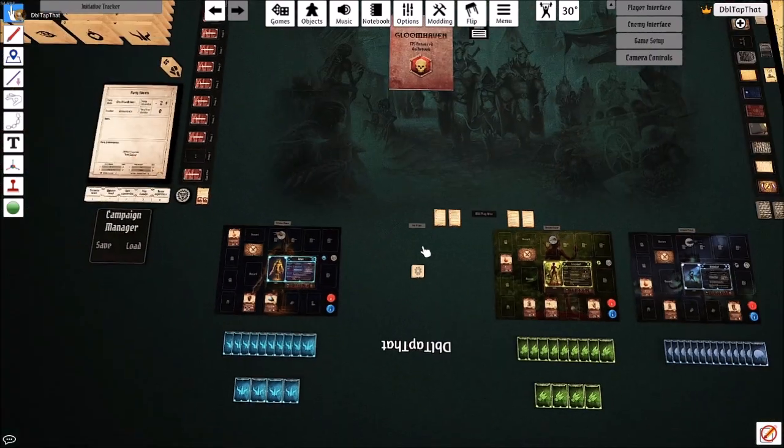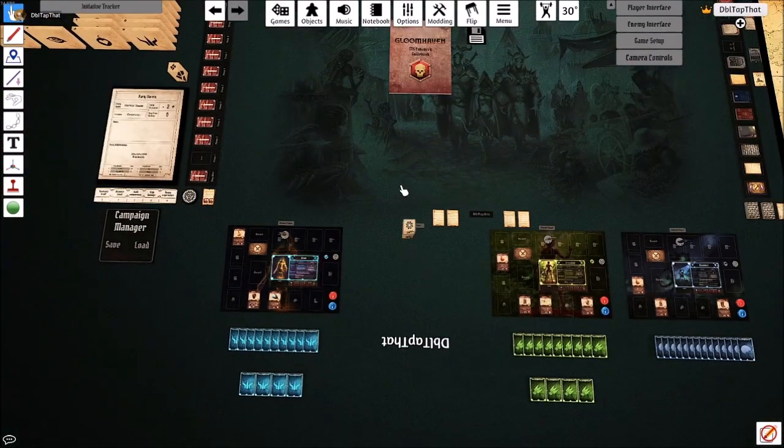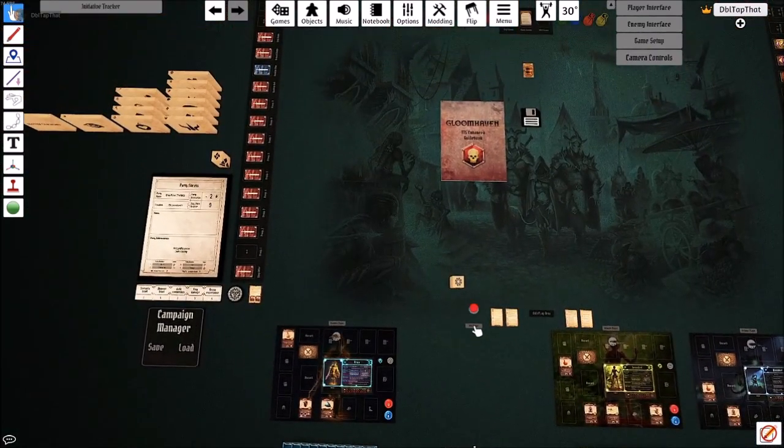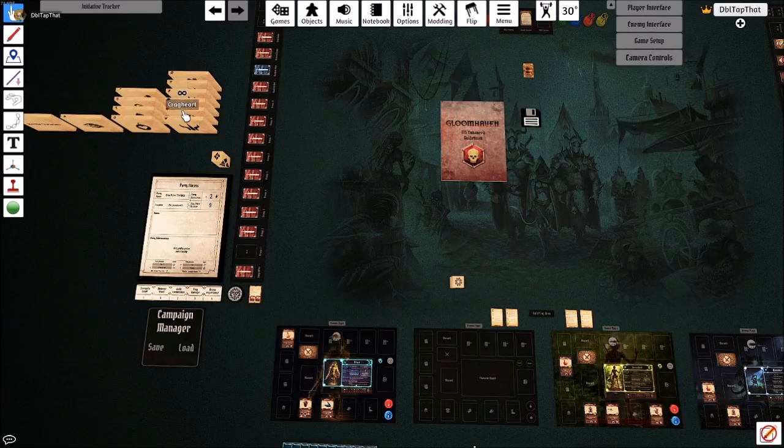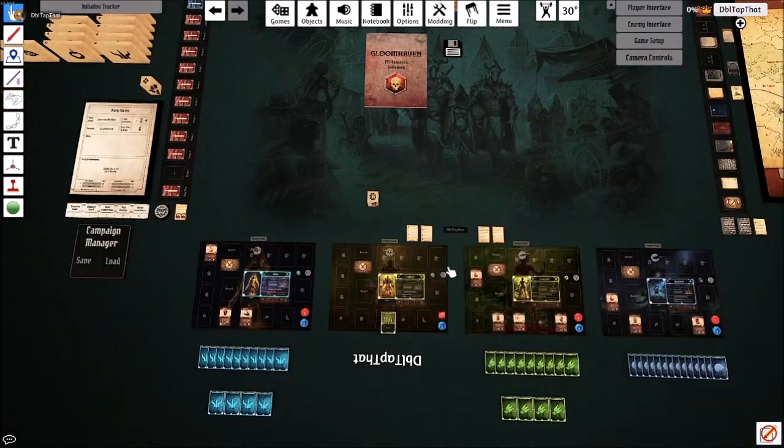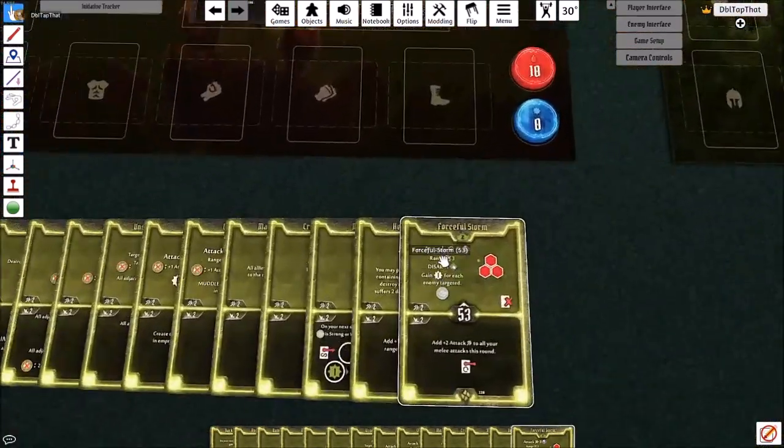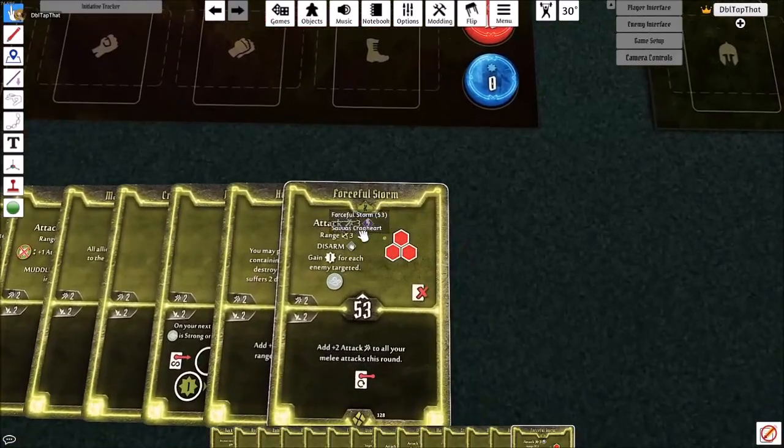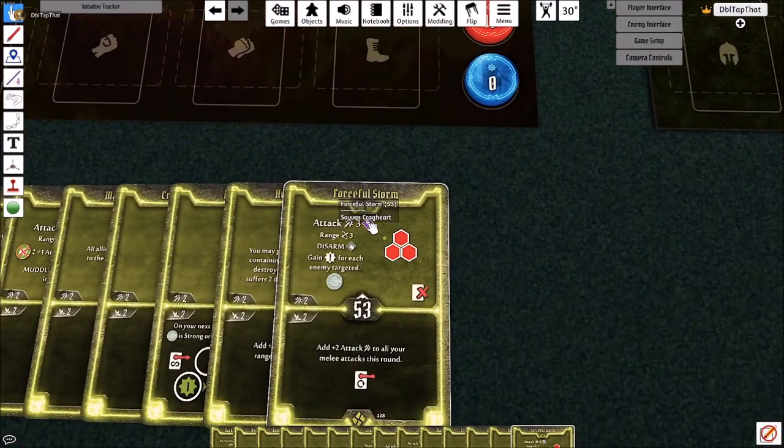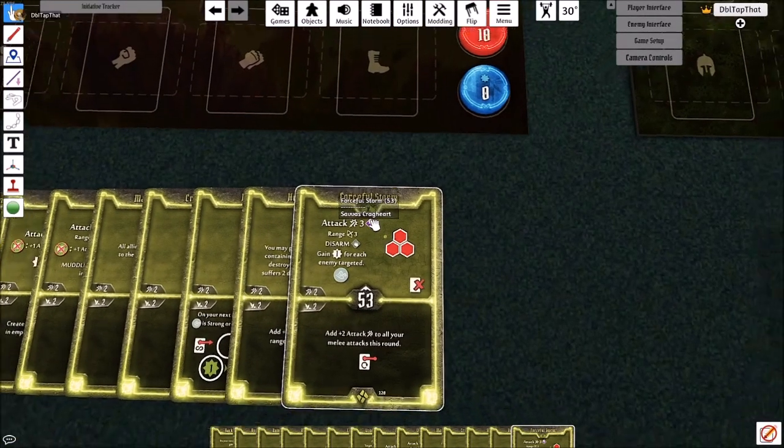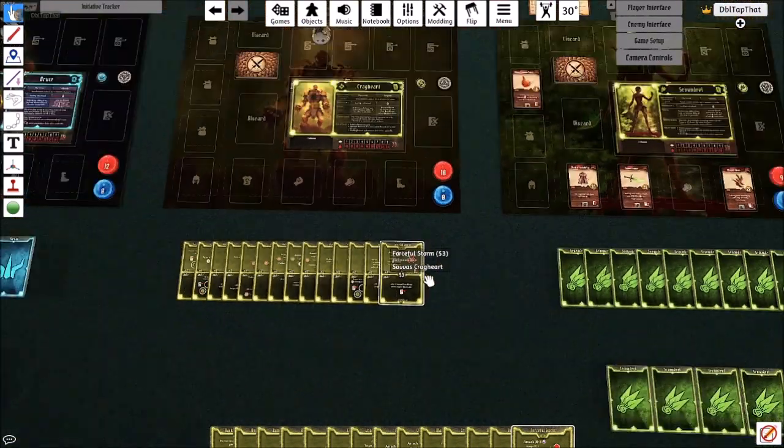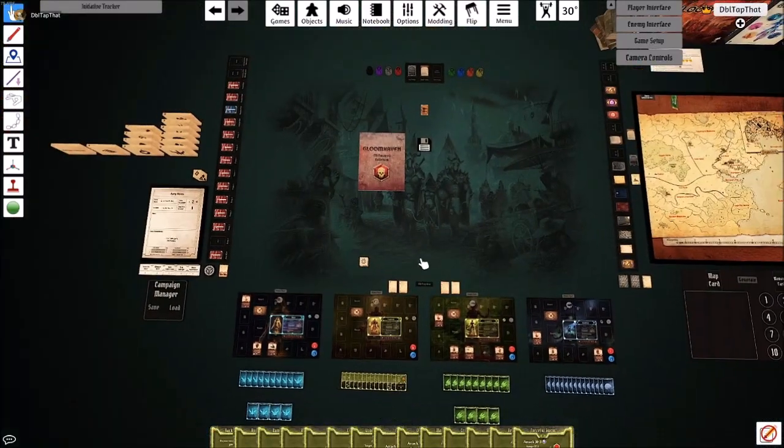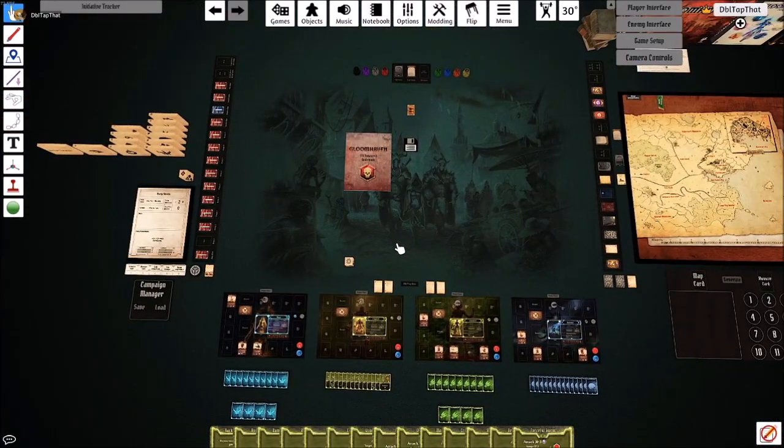If you remember, our Cragheart did have an enhancement. What we can do is we can pull out a fresh Cragheart, drop it into the play area, and we'll see right away that that forceful storm ability has that curse enhancement on the attack. And that should be everything to get you up and running on the new Gloomhaven Enhanced.